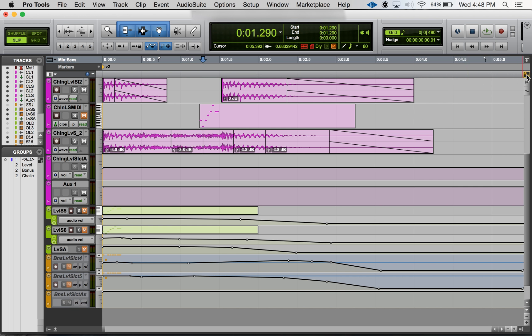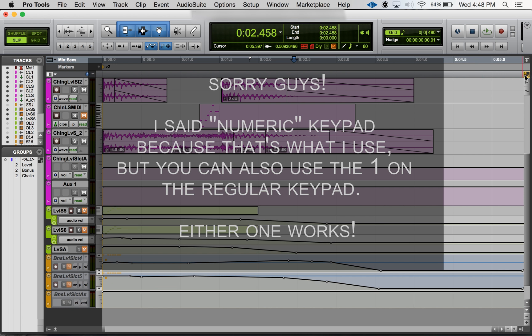And that's basically it. Another good thing to know about keyboard commands focus mode is that if it's off and you want to turn it on, you can actually go Command+Option and then hit 1 on the numeric keypad, and that will activate it. See how now it's active? I just pressed those keyboard commands.